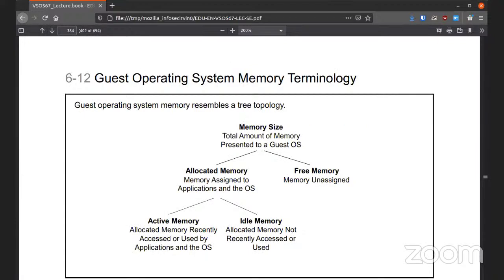There are different terminologies when it comes to memory. You have the memory size — the total amount of memory presented to a guest OS. You have free memory, which is unassigned. The allocated memory is assigned to applications and the operating system. Within that, we have active memory being used and idle memory that's not being used.